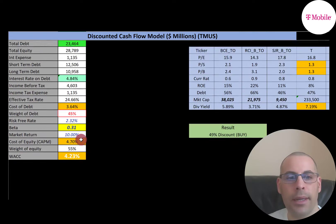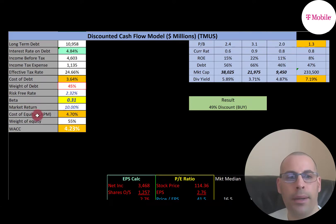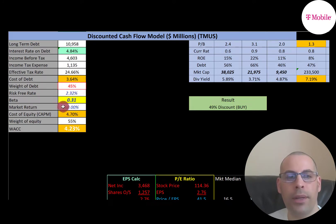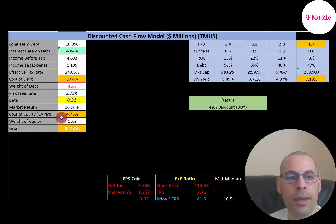They have 55% equity and the cost of equity is 4.7%. To get cost of equity we use the Capital Asset Pricing Model (CAPM). Part of the CAPM model is beta — that's how volatile the stock is relative to the market. They have a really low beta of 0.31, so the stock moves about one-third of the market. The lower the beta, the lower the cost of equity and the less risk you're taking as an investor.